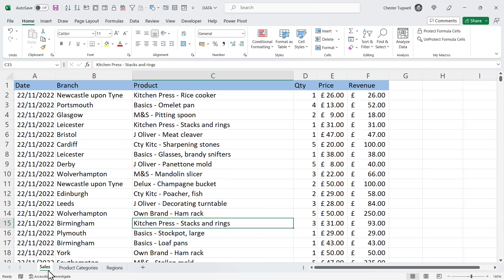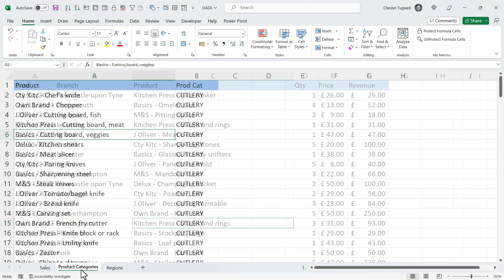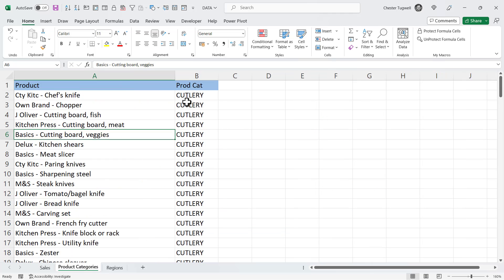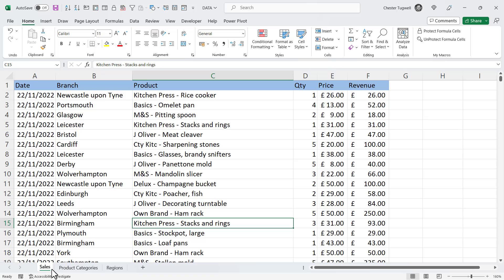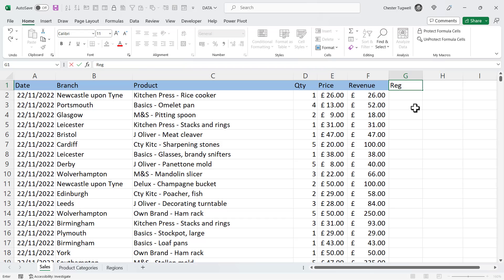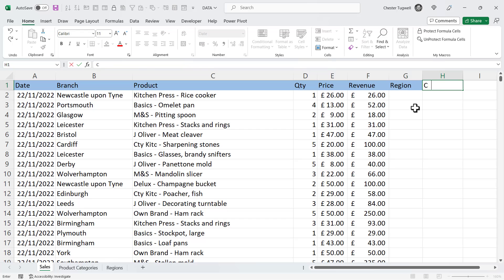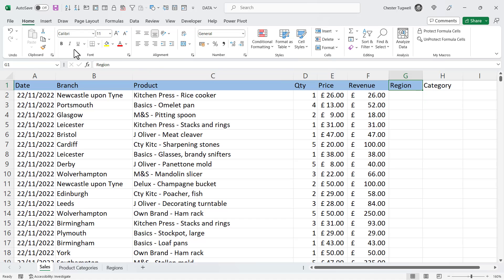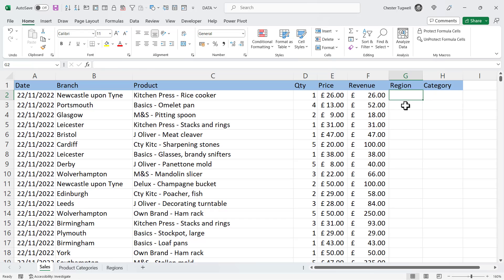Likewise I have a product column in the sales sheet and I'm going to use that column to return the relevant category from the product category sheet. So back in the sales sheet I'm going to create two extra column headings. We'll have region and category. I'll use the format painter to apply the format to the category column heading.